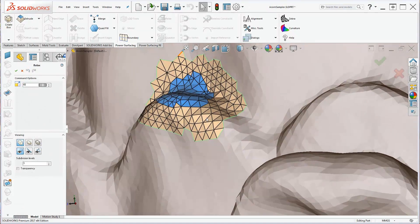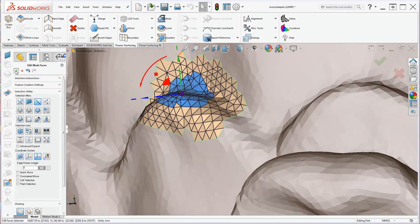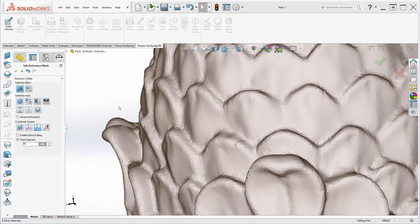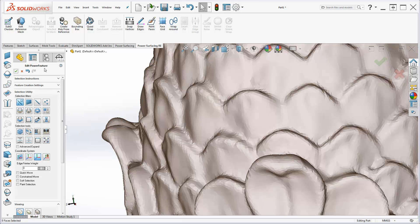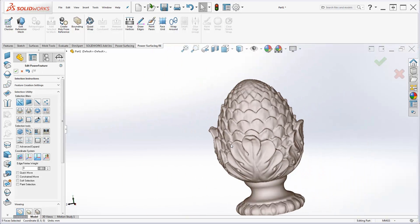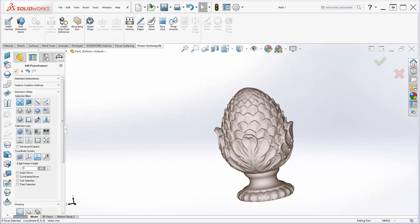When you are finished with all of the repairs, click the green check to exit Edit Reference Mesh mode and begin the re-topologizing process.